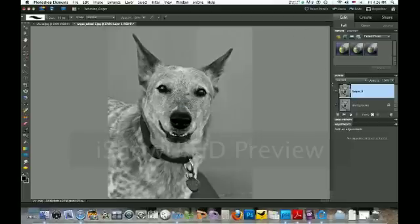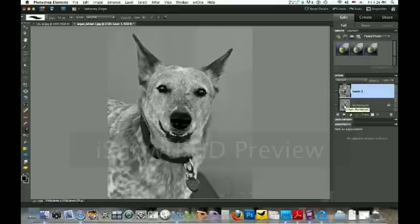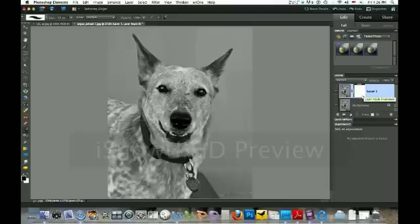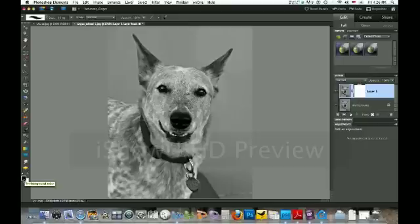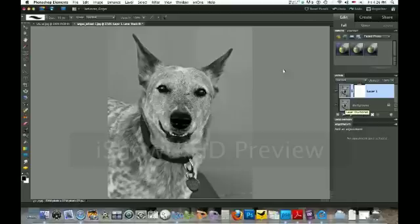Now we still have that color layer underneath, so what we're going to do is create a layer mask on that. Add a layer mask right here. Now we're going to come over to the other side. Make sure that your foreground color is black because we can use black to take away from the things on here that we don't want and have what we want underneath showing through.